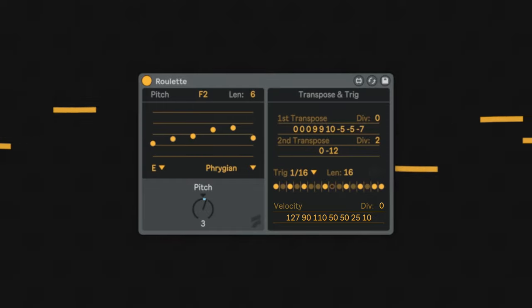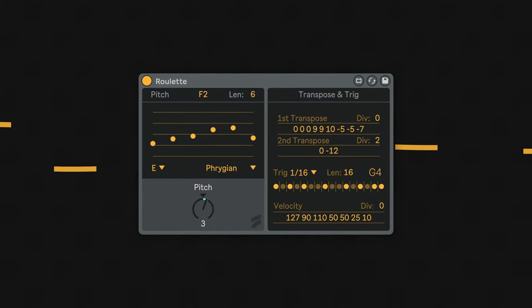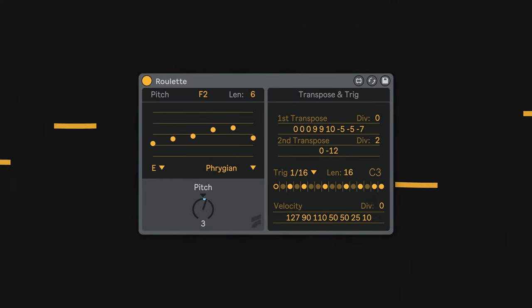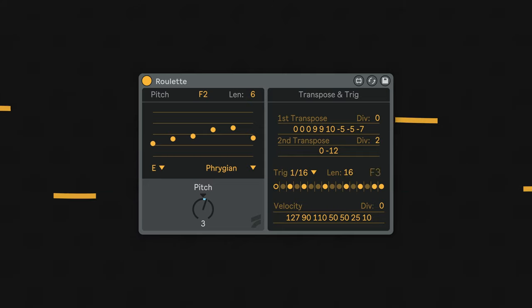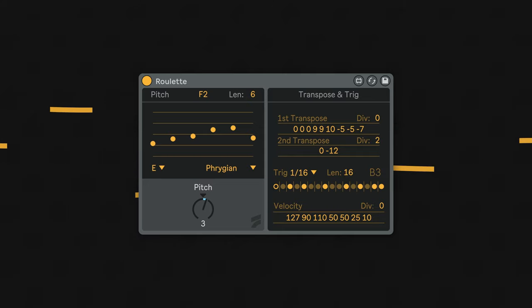Lastly, the velocity lane can be used to introduce a dynamic pattern for the trigs. This works much like the transpose section, but advances per trig. Simply type in MIDI values to create a velocity pattern.